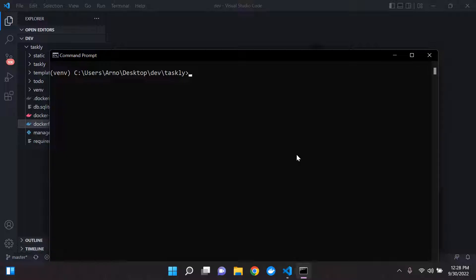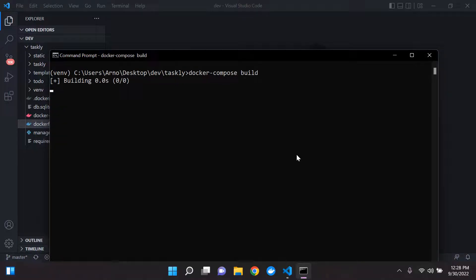So the first thing I just want to explain, let's say you're building your Docker image. So we say Docker compose and we say build.